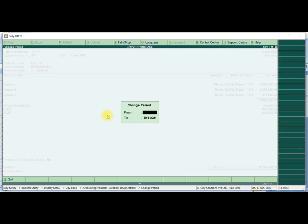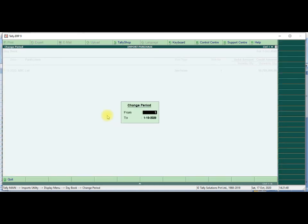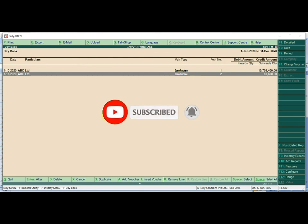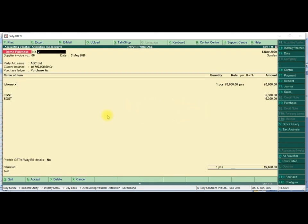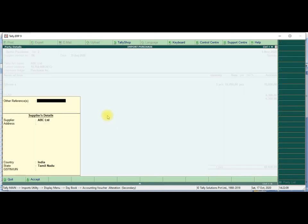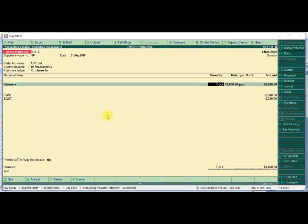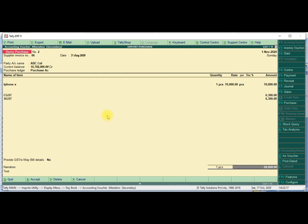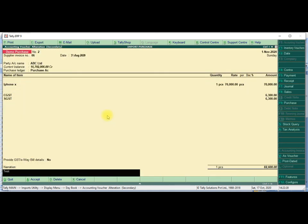Then we will show the entries. Whichever entry we entered — voucher number 2, number 3 — showing voucher date, ABC supplier info, purchase information, and inventory transaction details. Also Central GST and State GST information. And finally you will get the narration also.